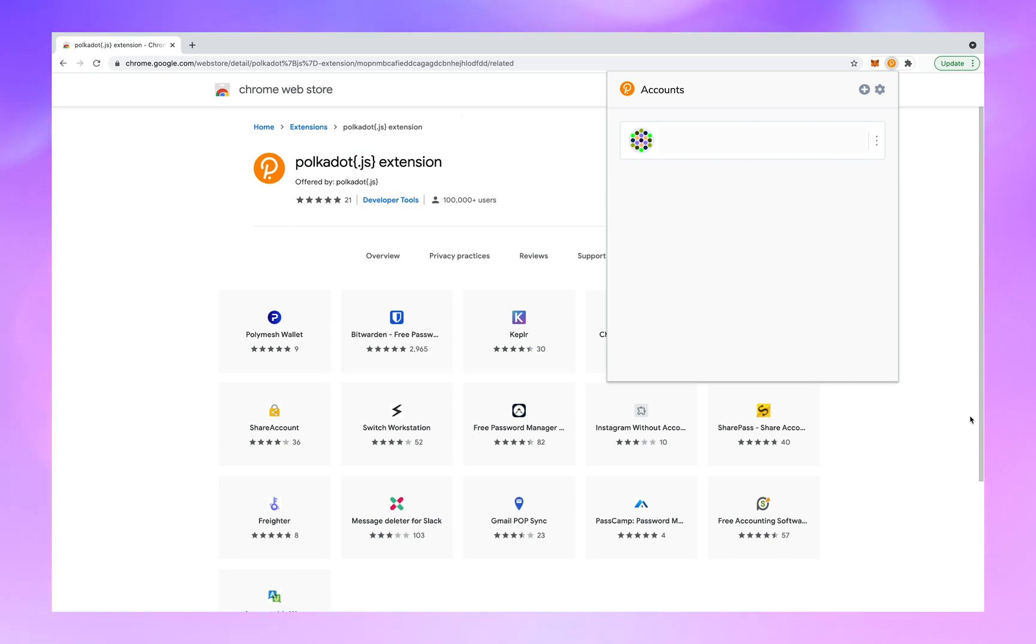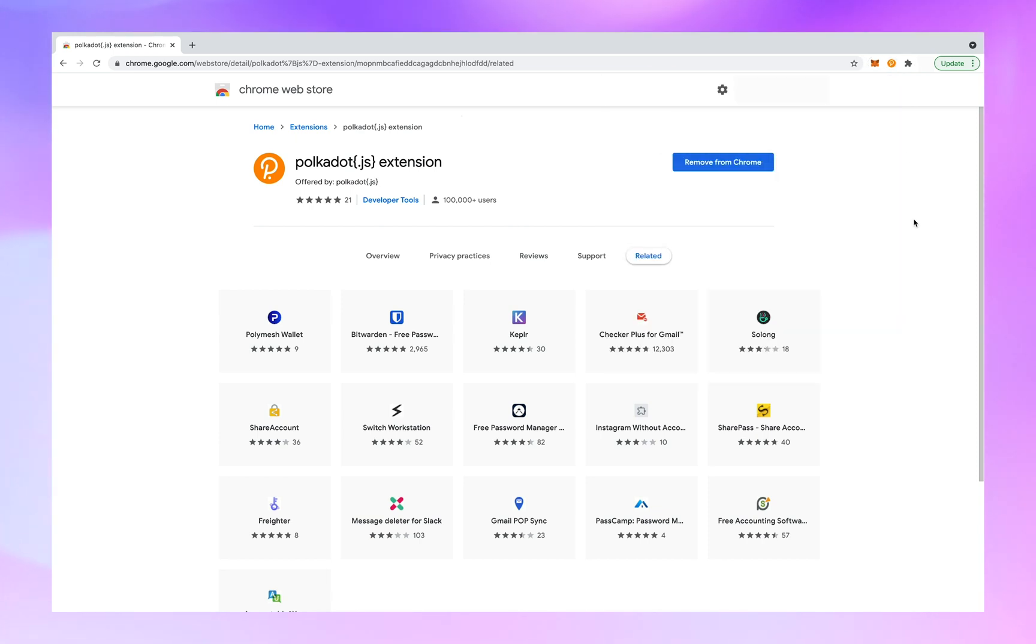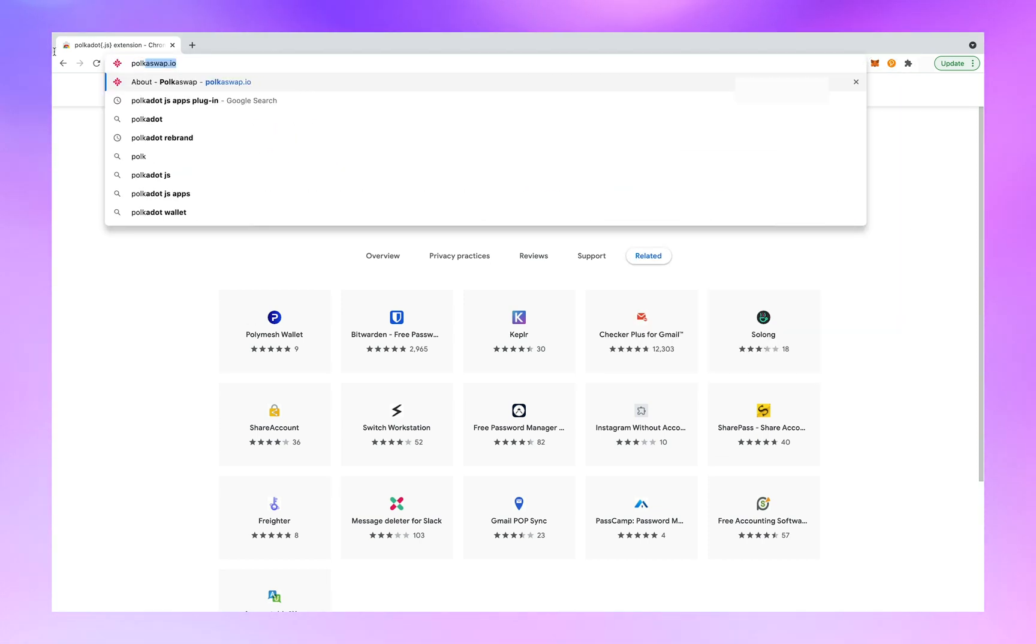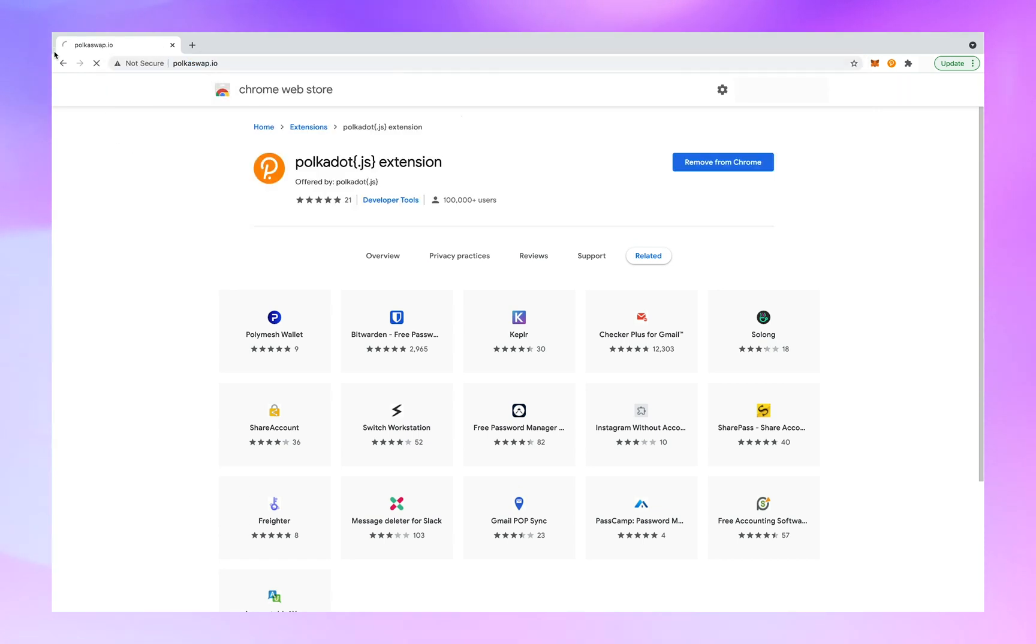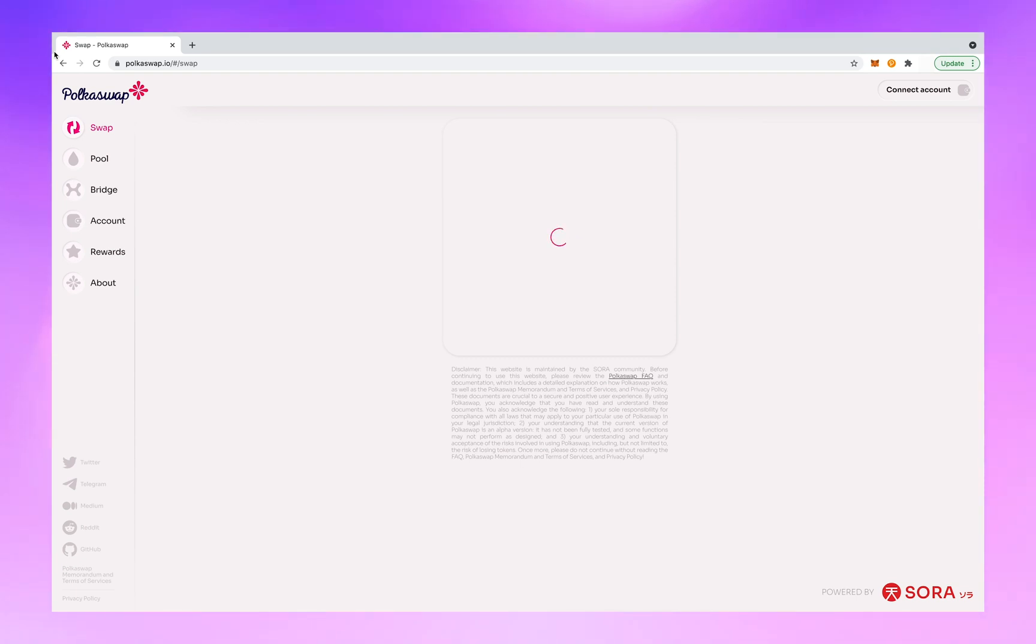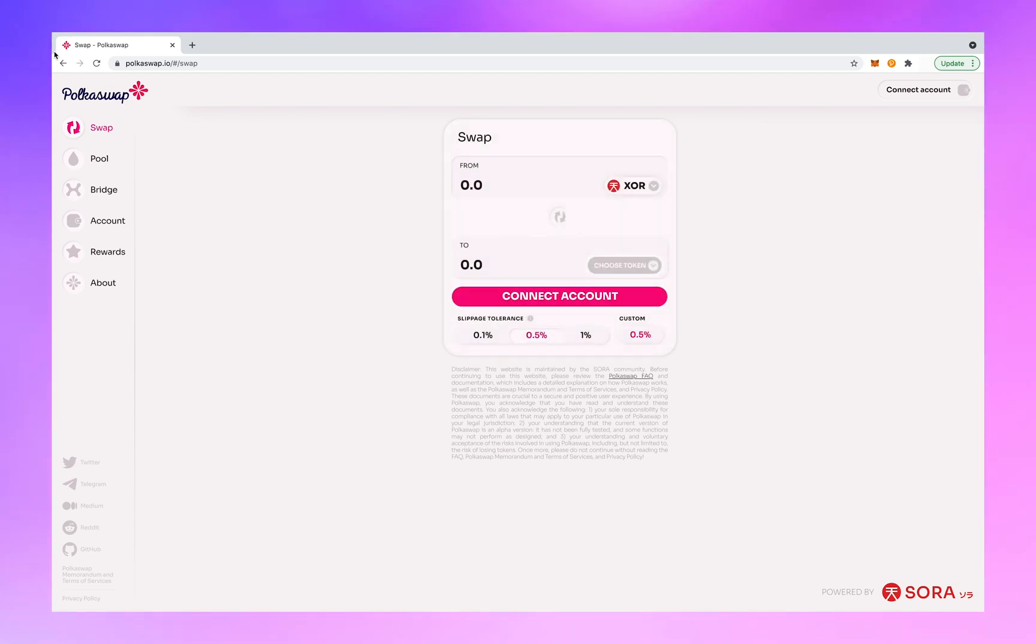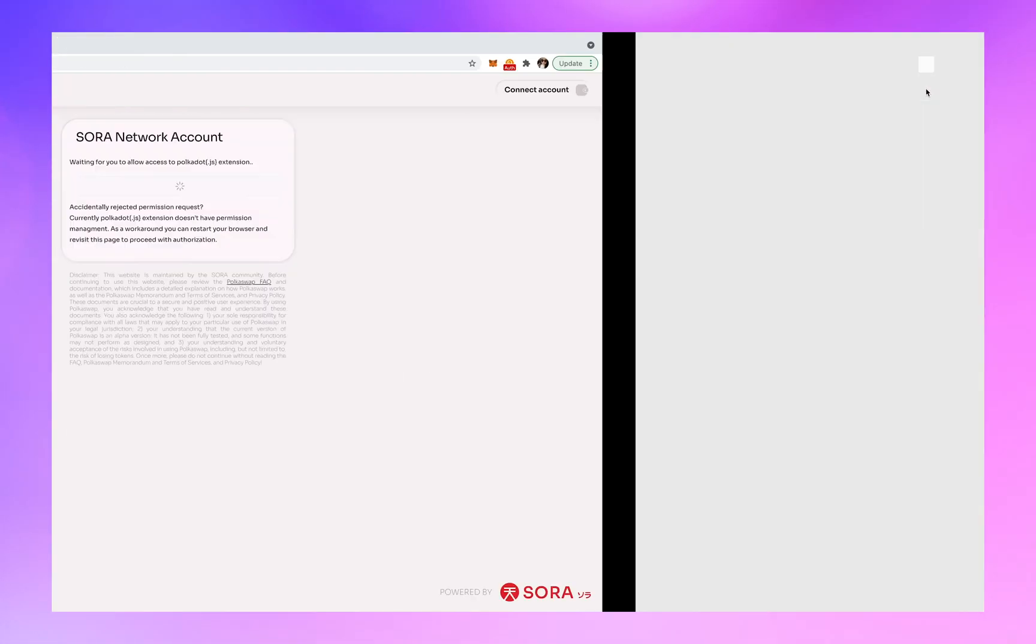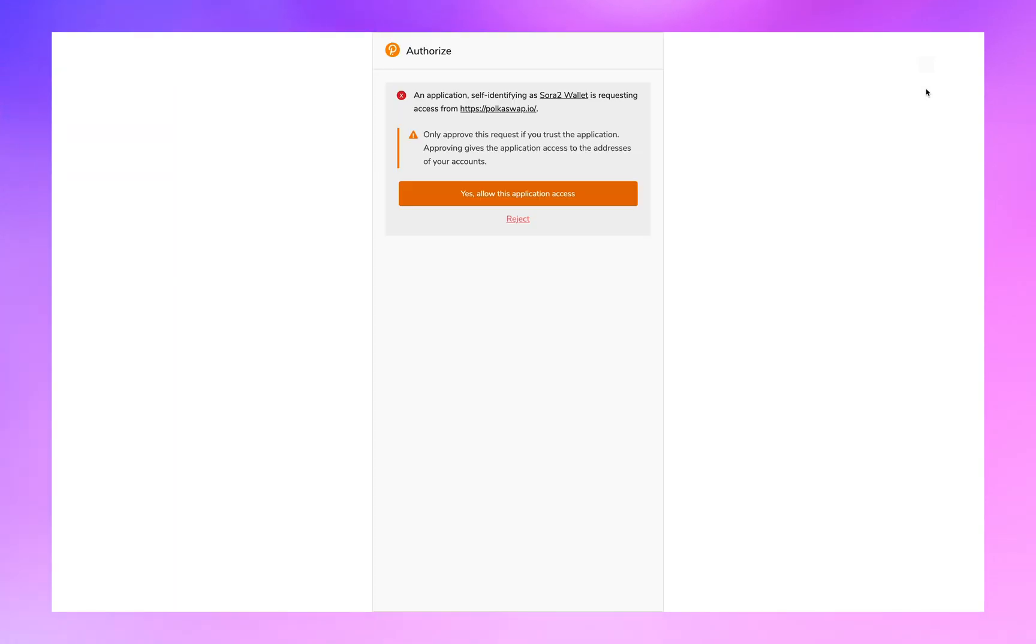Close the Polkadot symbol. Now go to polkaswap.io. Next you want to connect account. Yes, allow the application access.